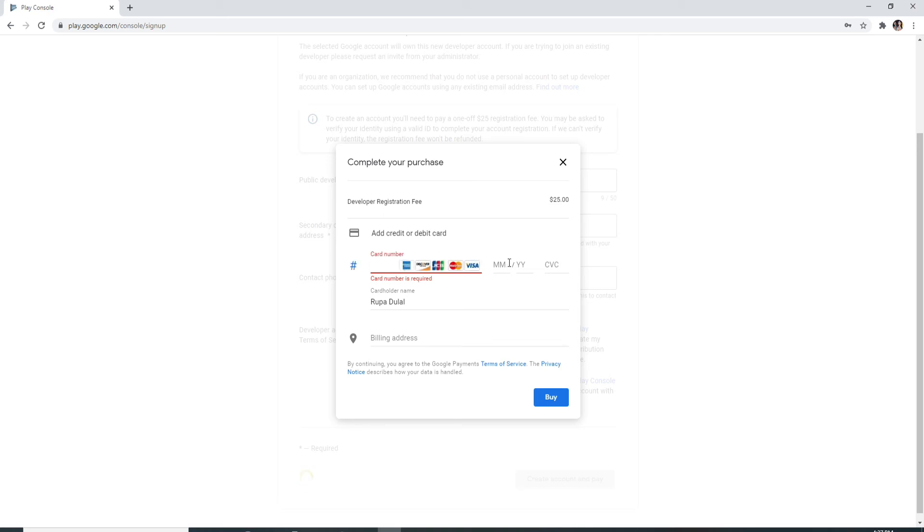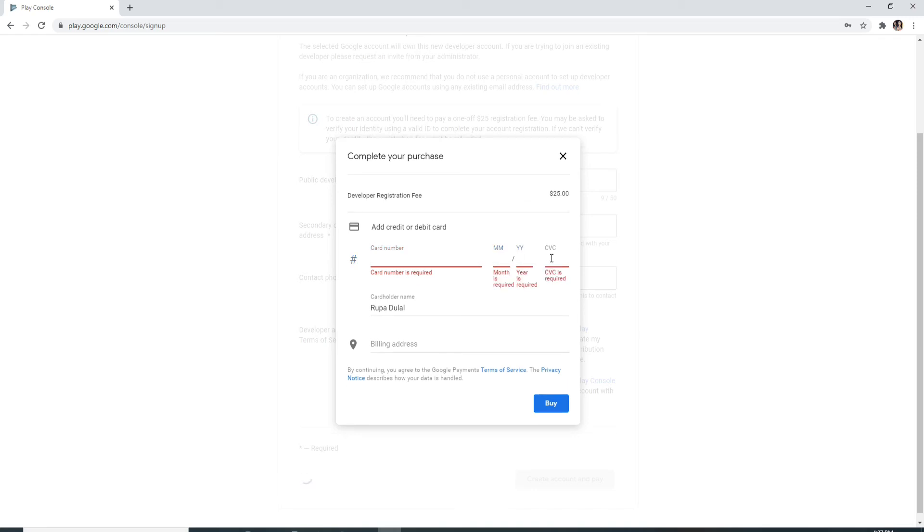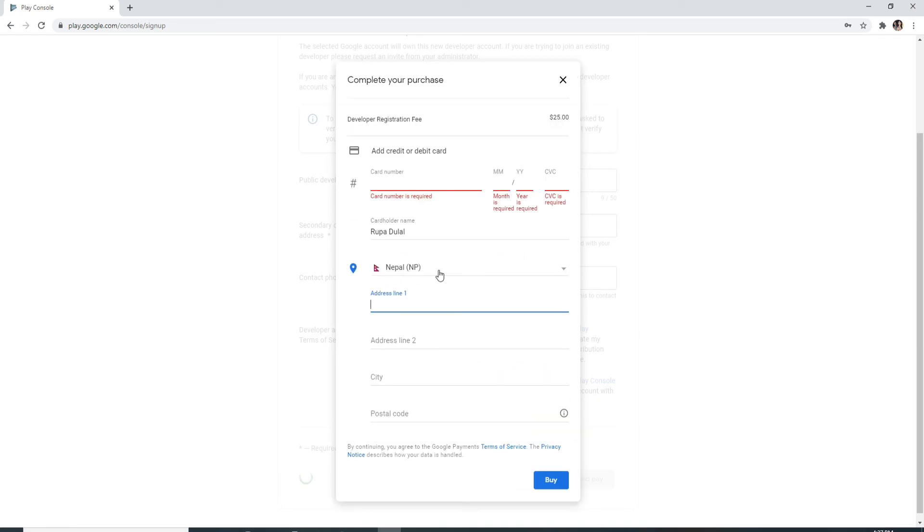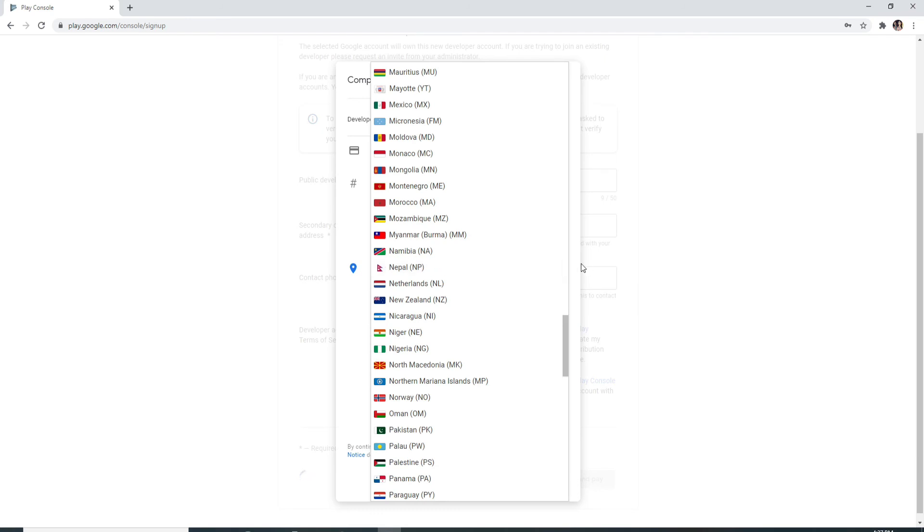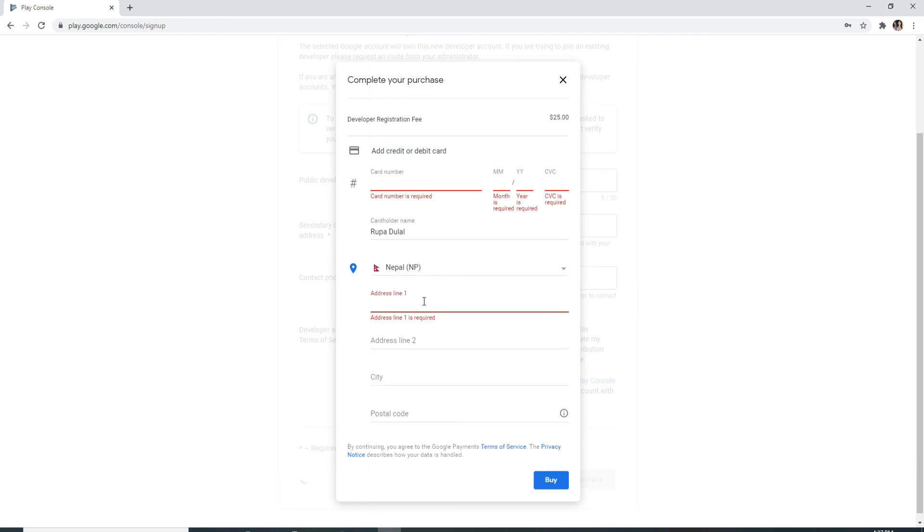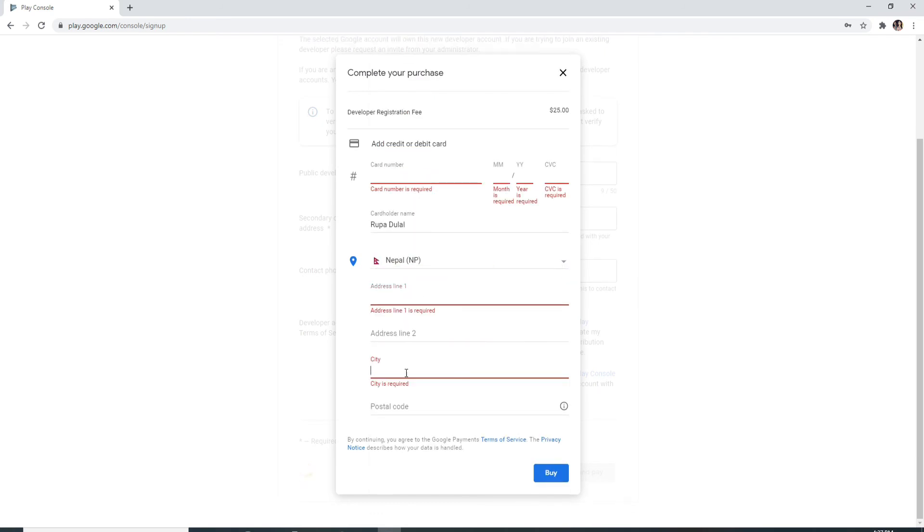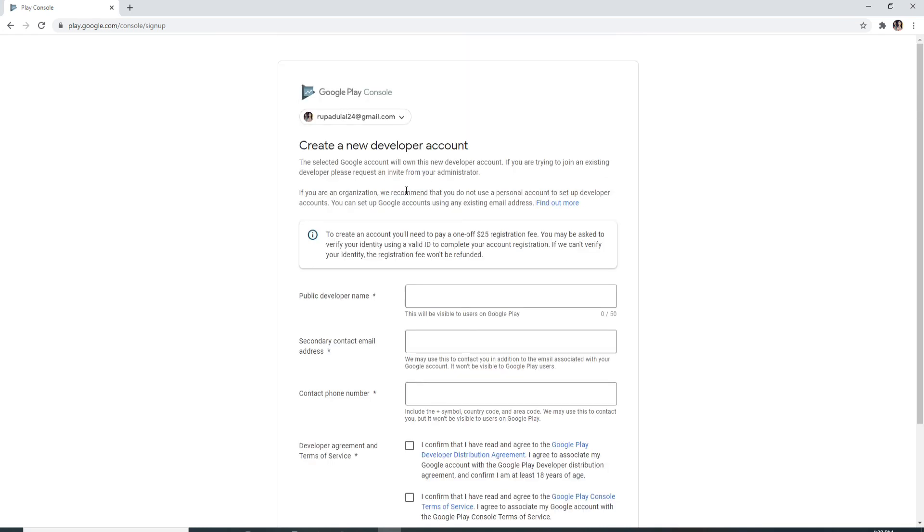Select your billing address from the drop-down menu. Enter the address line and enter the city and the postal code for your country. After that, click on Buy and you'll be taken to a registration page where you'll need to enter your information. After that, you'll be able to create a Google Play Console account easily.